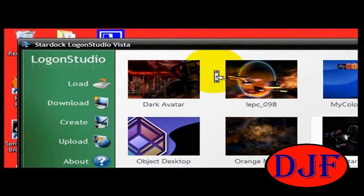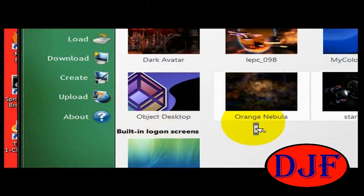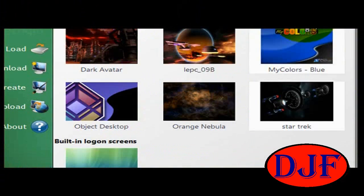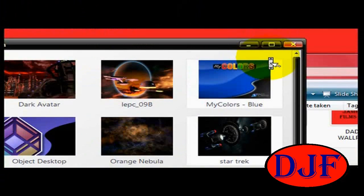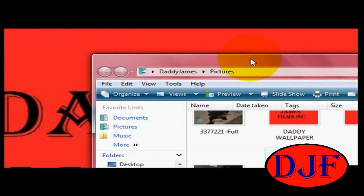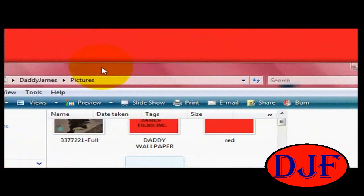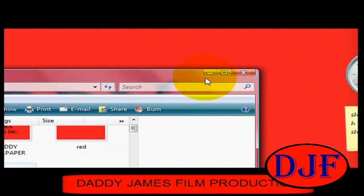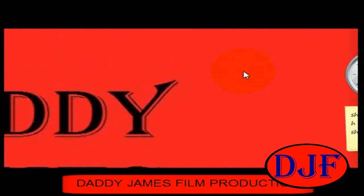It gives you a few other options — you can upload, create, and do a bunch of other stuff. But that's all I'm pretty much going to show you about this program. It's a neat little program where you can change your startup screen.